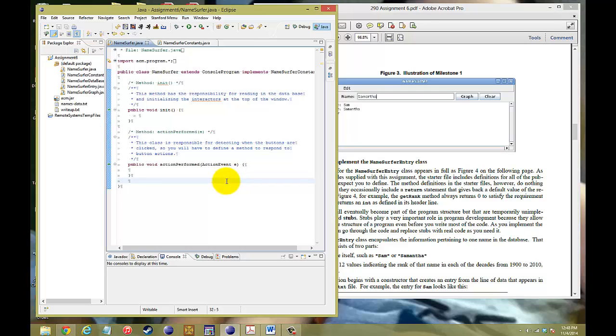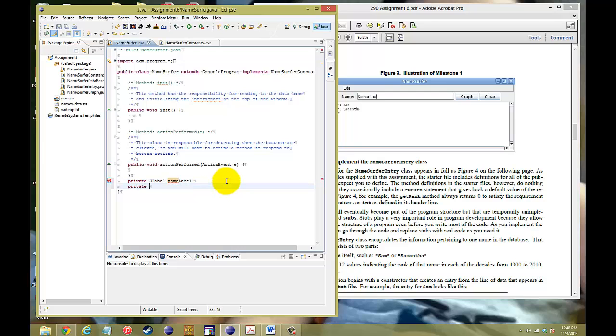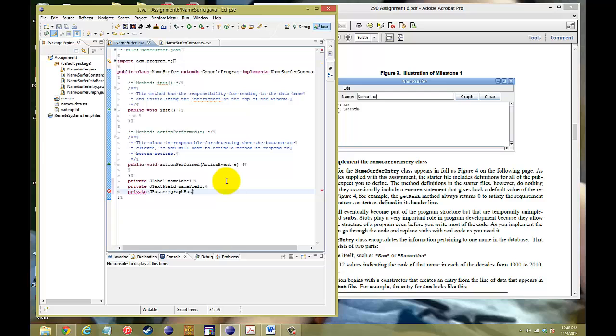So, the first thing that we want to do is to set up your objects that you want to work with. So, we need a J label, we'll call that the name label. We need a J text field, we'll call that the name field. There's also something called the J button, which we'll call it the graph button. And there's also something called the clear button, which we'll just call clear button.